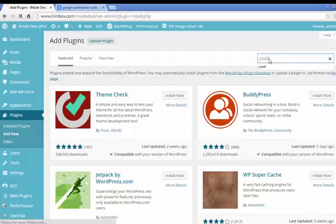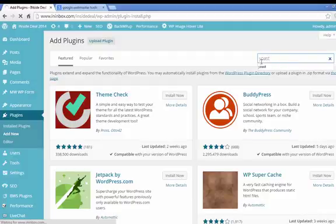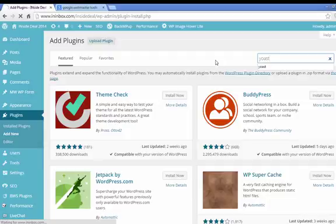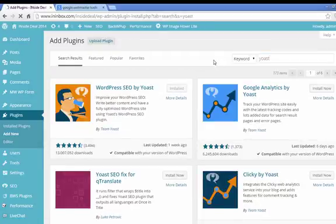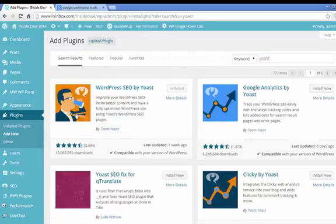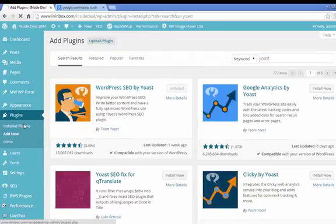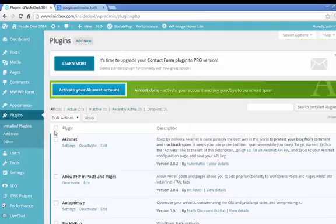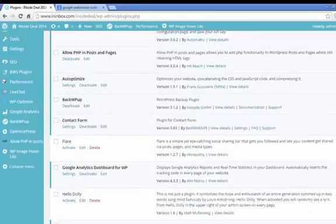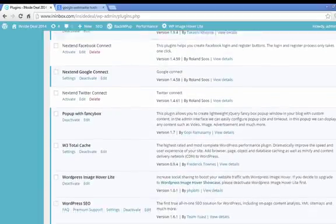So you go to your plugins menu and you type in Yoast, Y-O-A-S-T, and this is a plugin for SEO. You'll see it at the top here, WordPress SEO by Yoast. Install that, and you'll see it in your plugins menu.